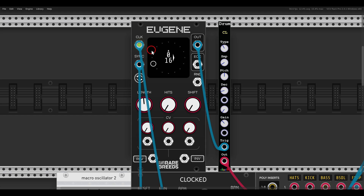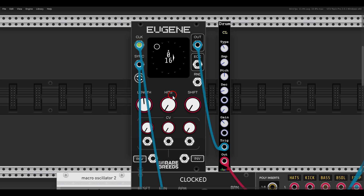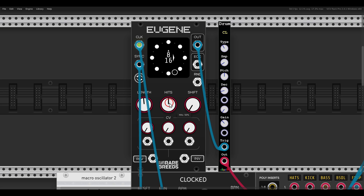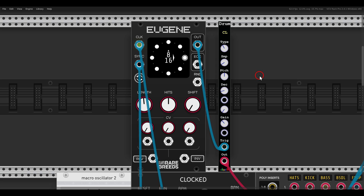Here we have a 16-step sequence. If we set it to have eight hits, you can see that we have eight hits placed as equally as possible — in this case, every other step, since we have a 16-step sequence.